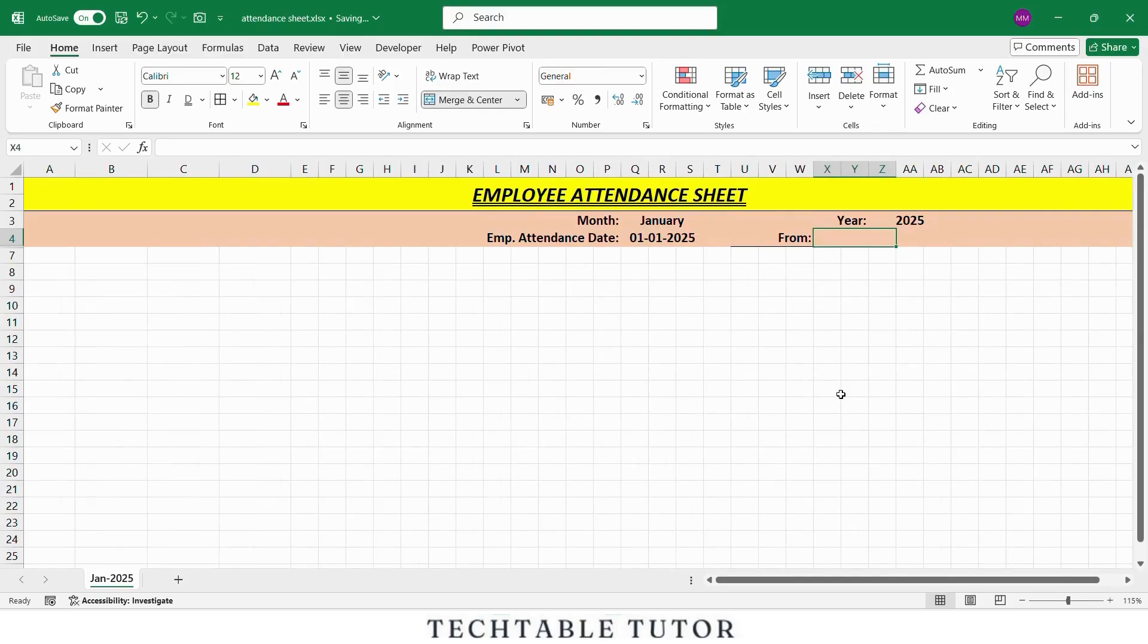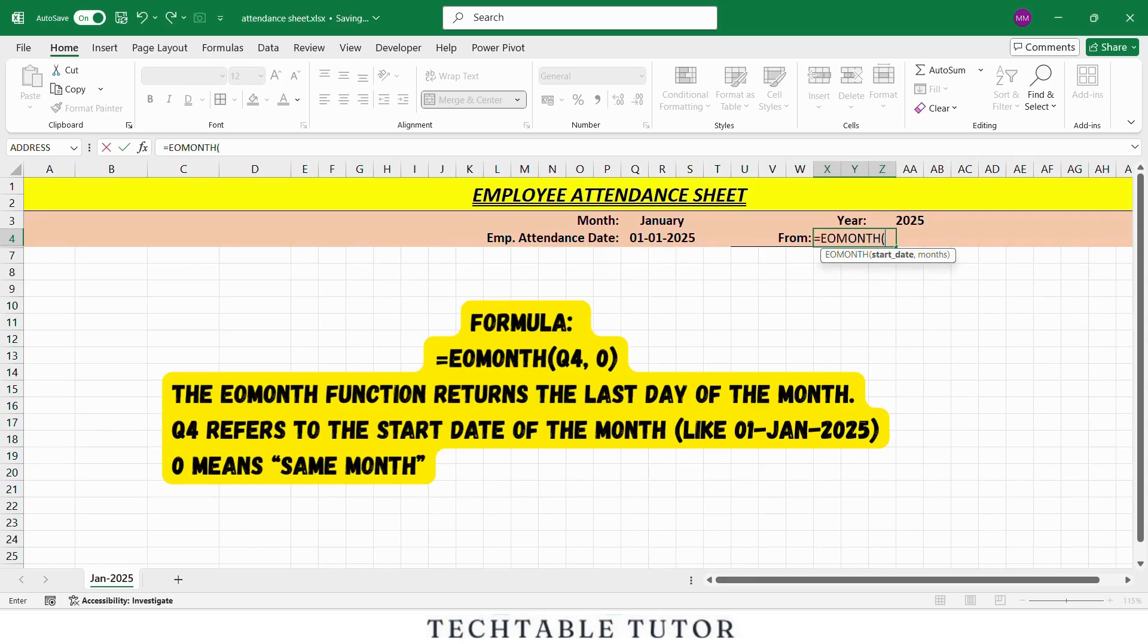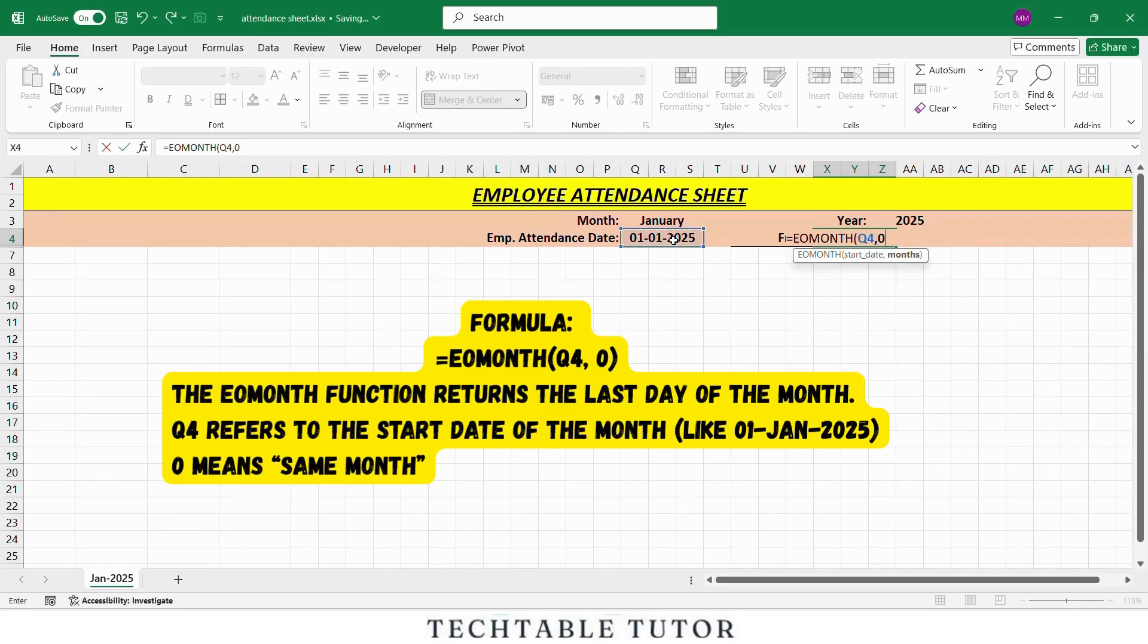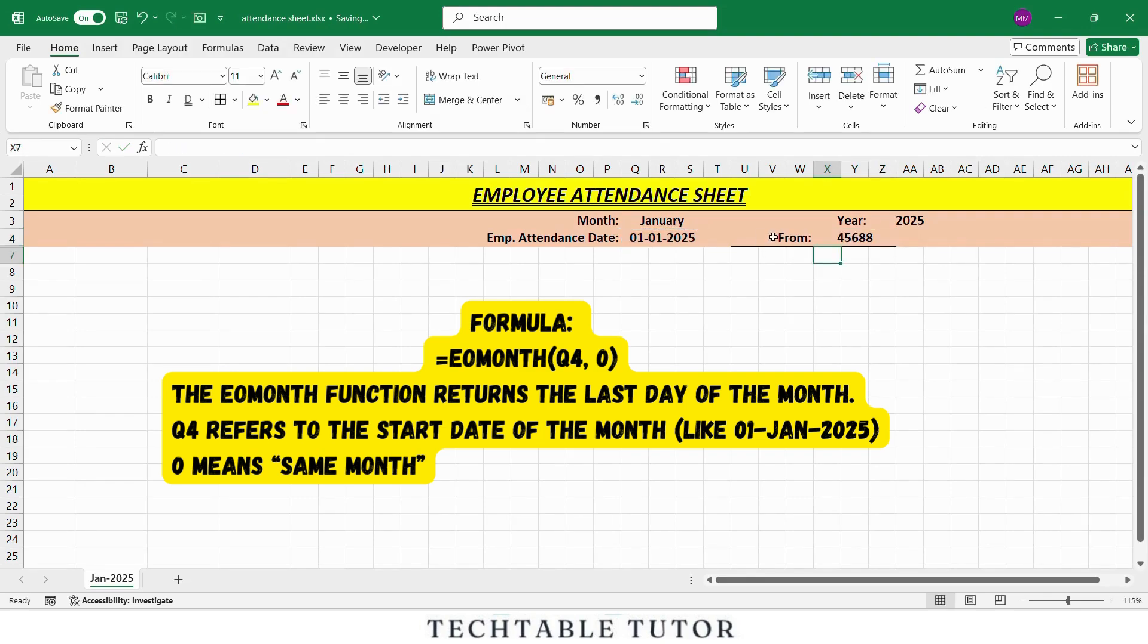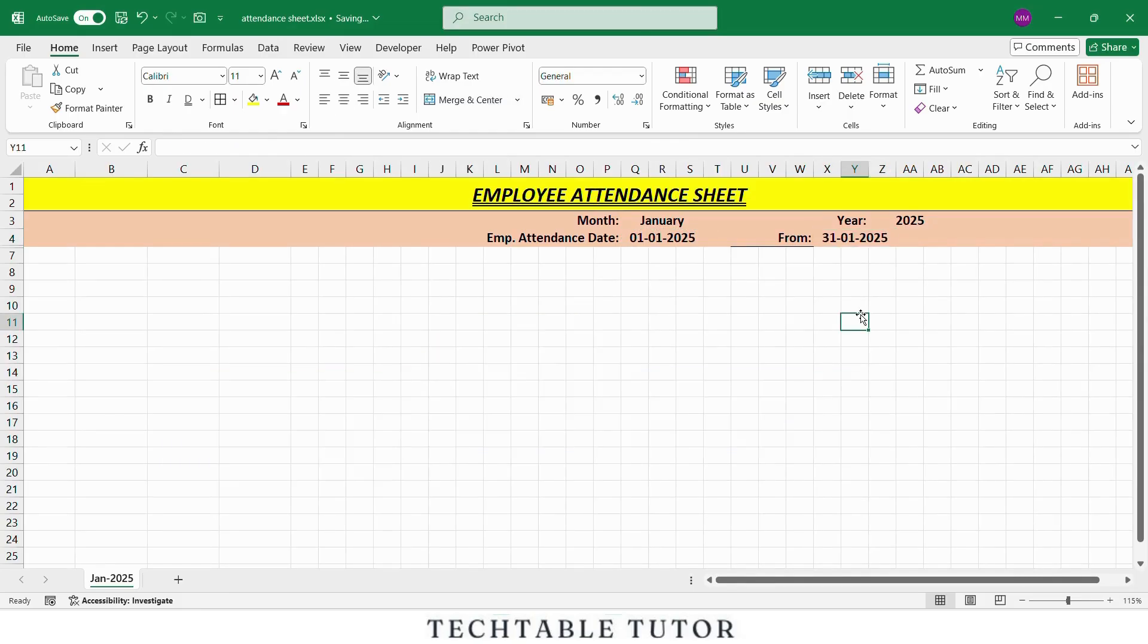Now let's label the from date. In the next row, write From in one cell and in the cell beside it use this formula: equals EOMONTH, open parenthesis, select the cell containing start date of the month, comma, 0, which means same month. So this formula gives us the end date of January which is 31st of January 2025. This way we have both the start and end dates of the attendance period.